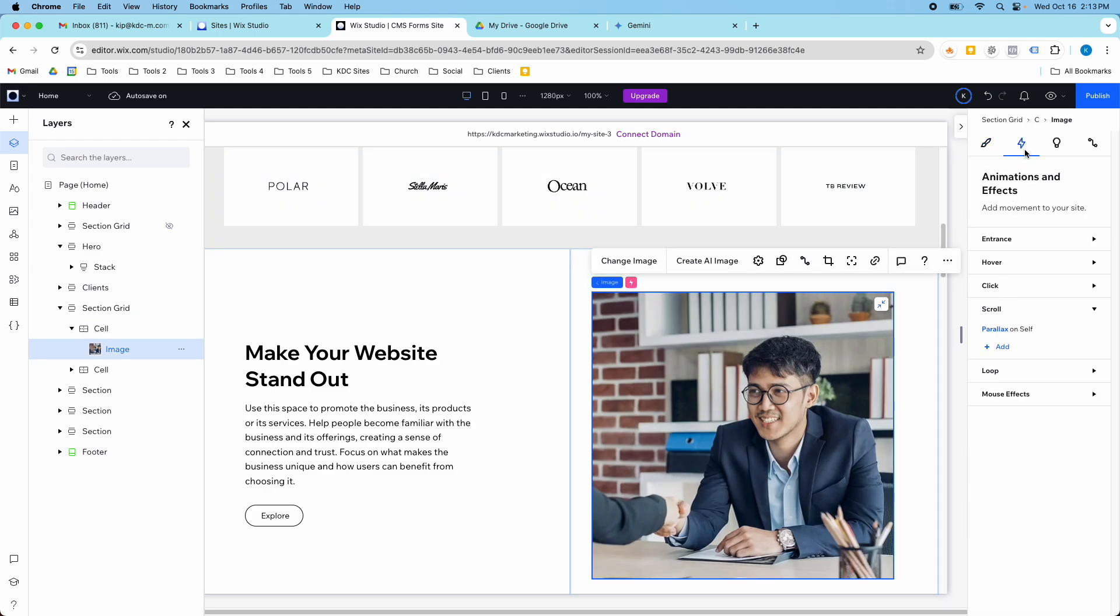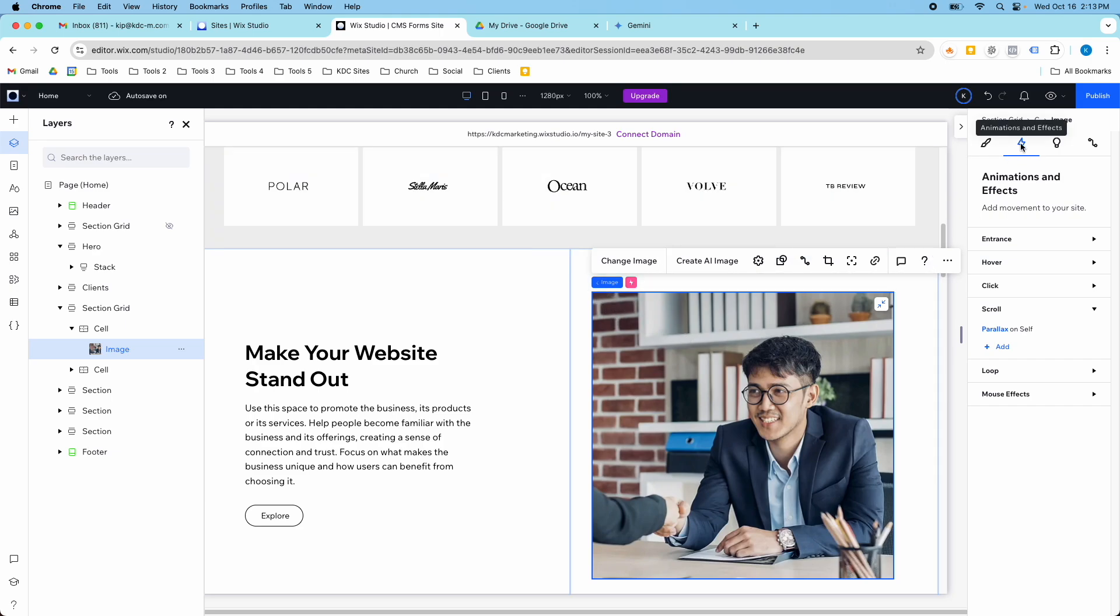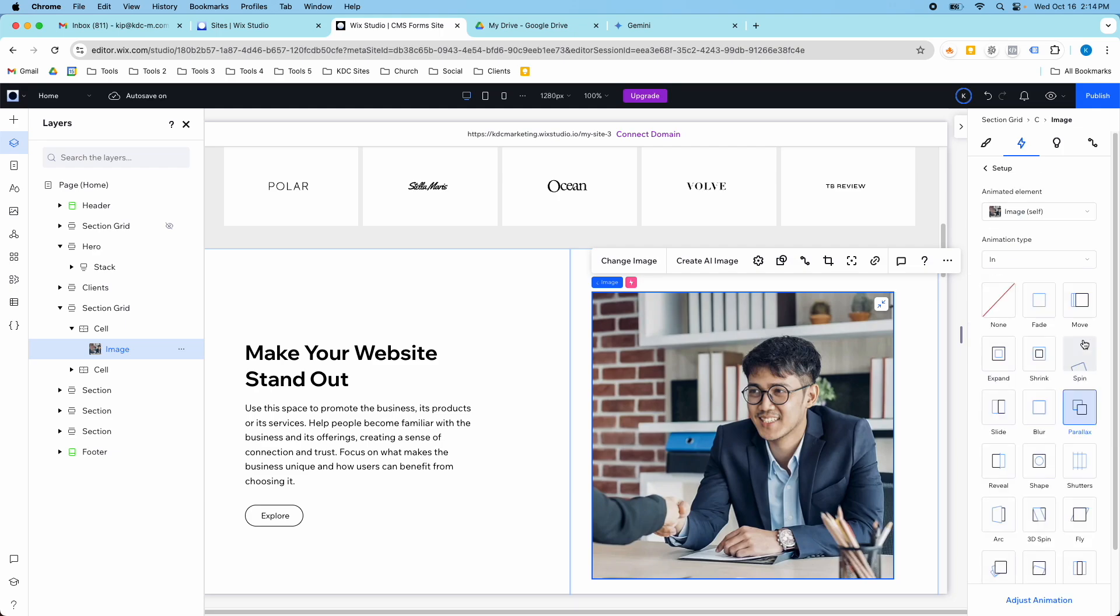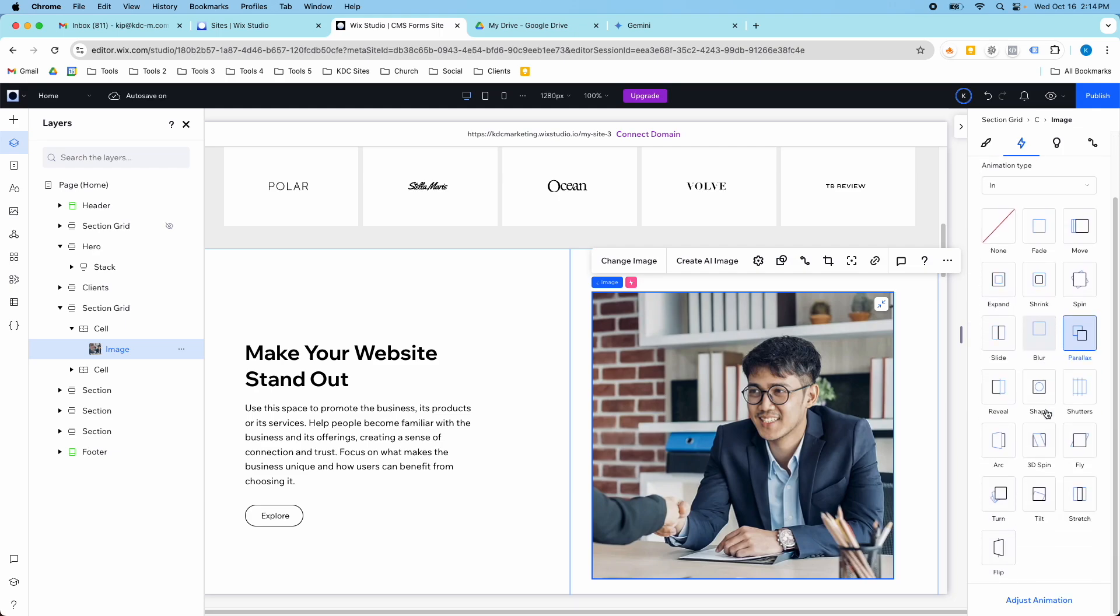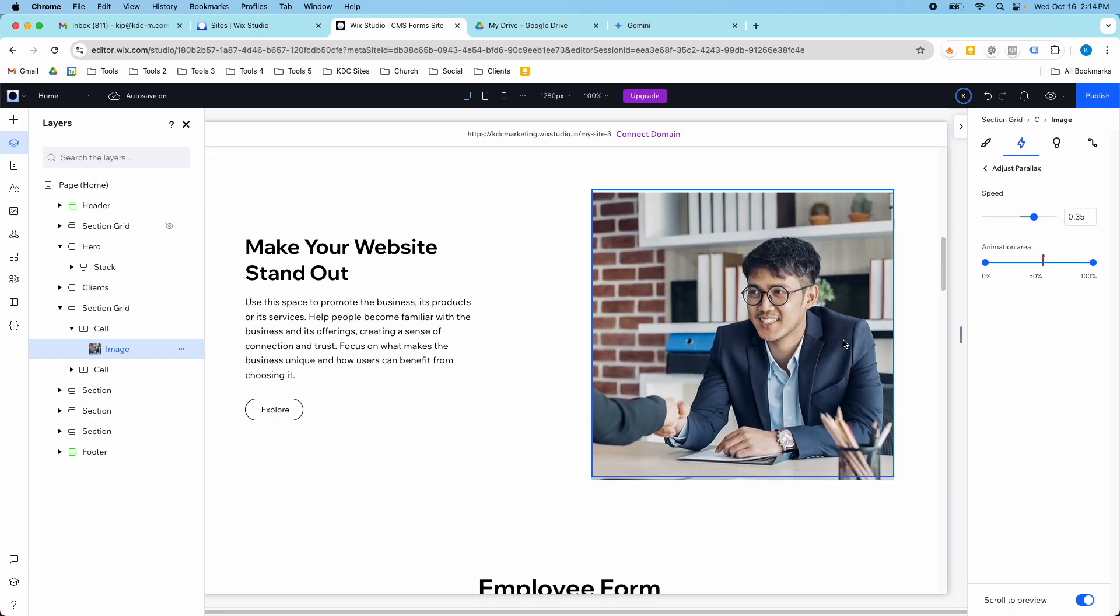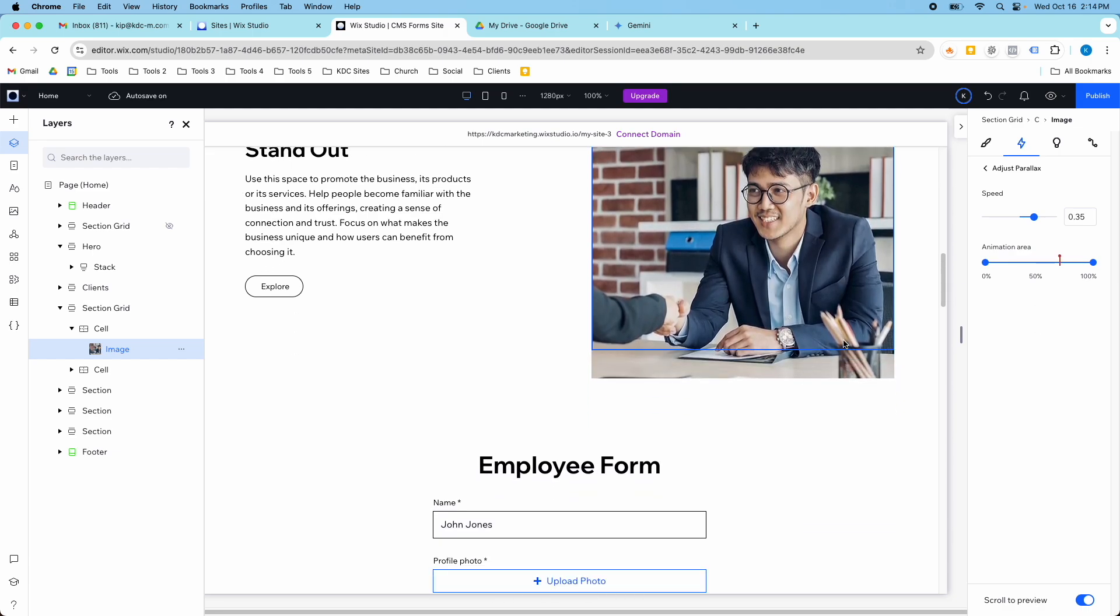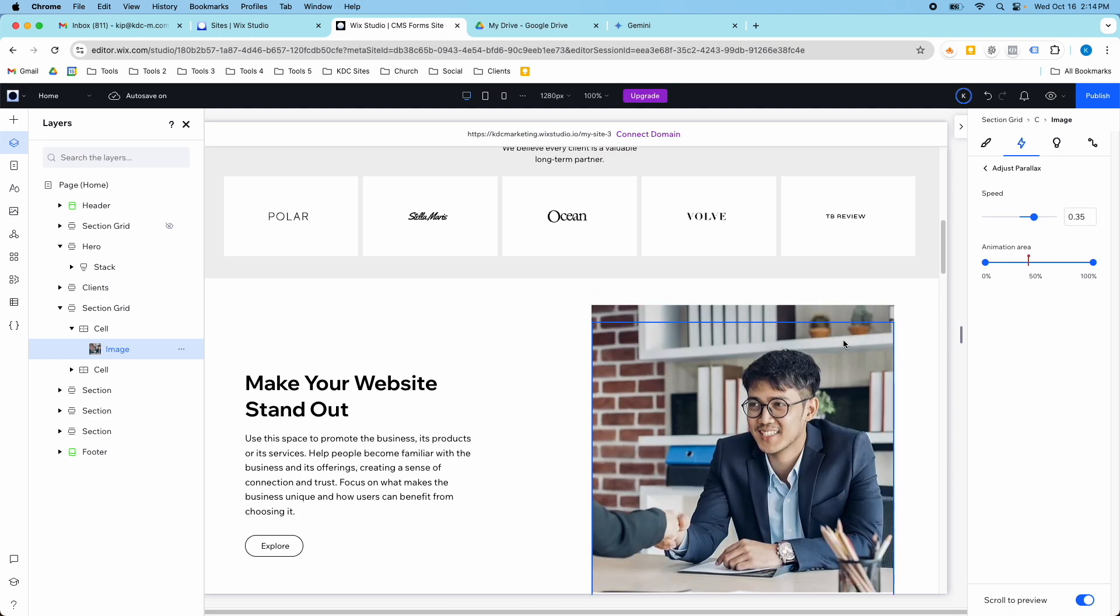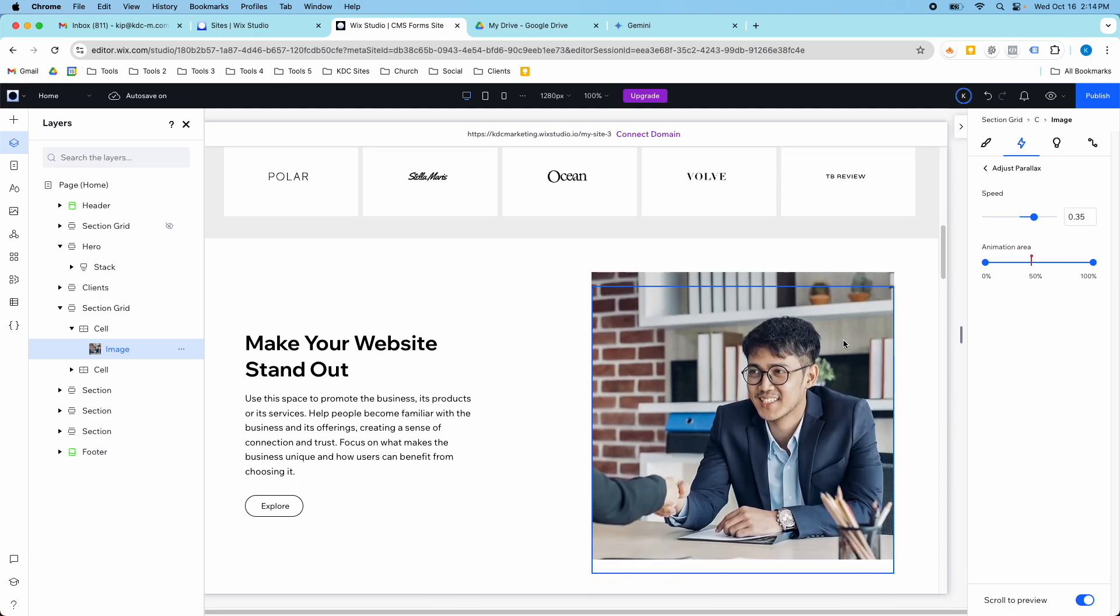So in the animations and effects I just clicked on the element then I came to this lightning bolt and then under scroll you can add a parallax. So if I change the animation there's lots of different animations you can do but one of those preset options is the parallax option. And then you can obviously adjust this animation as you need to customize it however you want.